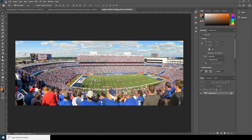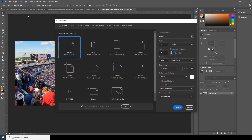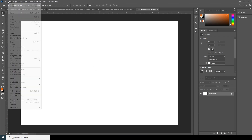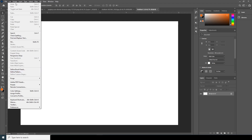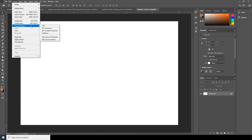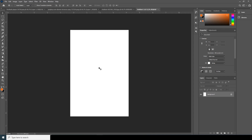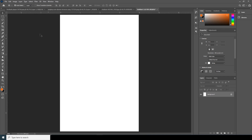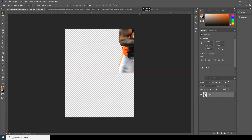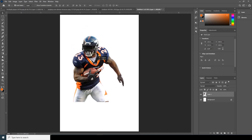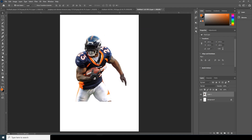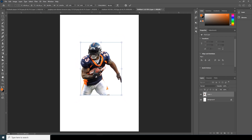Let's create a new canvas. Go to File, click on New, and I'll create a 6 by 4 inch document, then click Create. Let's rotate it — Image, Image Rotation. Now let's drag and drop this image over here, and let's make it a little smaller using Ctrl+T.